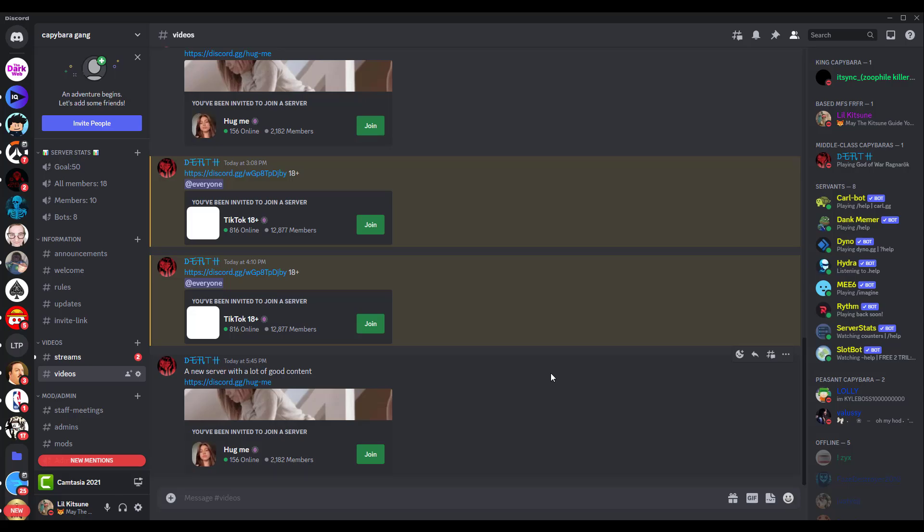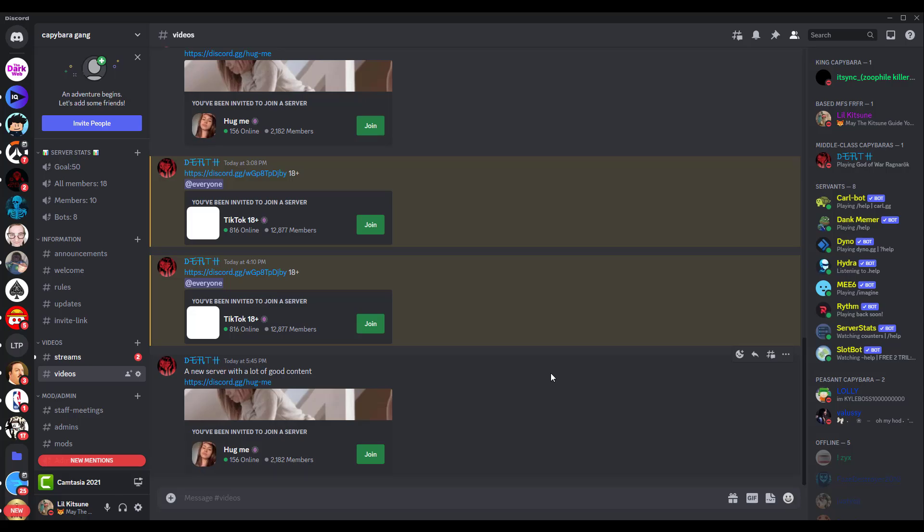Discord has a really serious nudity NSFW problem and I've seen a lot of servers on the Discord hub where you can search for specific Discord servers. There's a lot of NSFW servers and the Discord TOS says that you have to be 13 or older or something, correct me if I'm wrong in the comments.